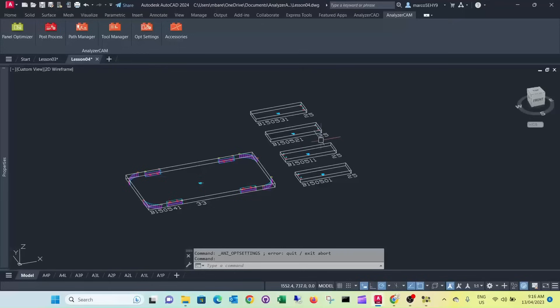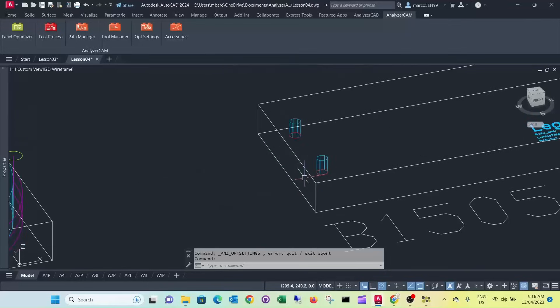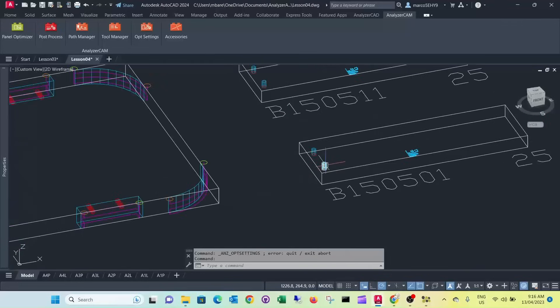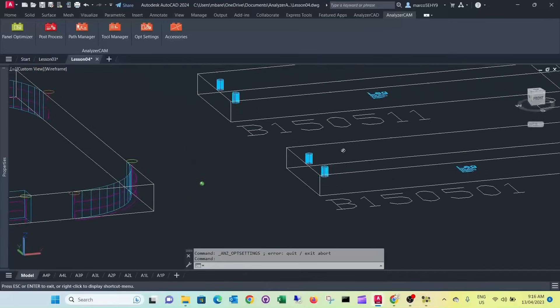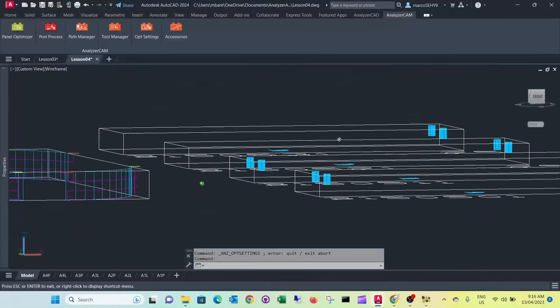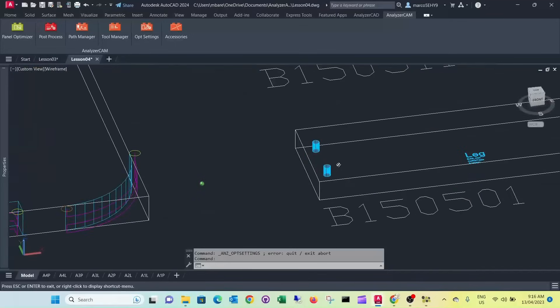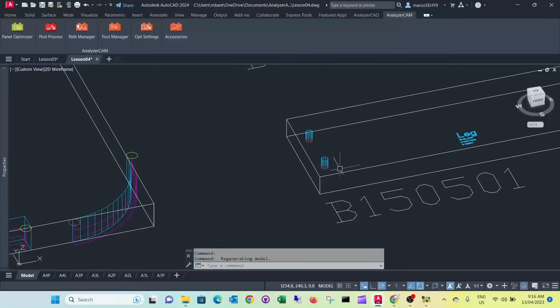Since we specified the assembly as a construction method of dowel, it has drilled us some dowel holes here into our legs. And as you can see they are not going all the way through. They're only 12 millimeter deep.